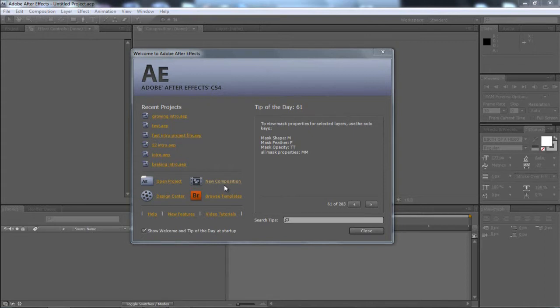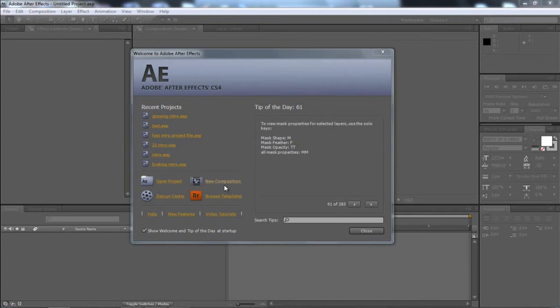So we're going to be going through a couple of things. How to make a background to go with it, and also how to animate text coming in and out.